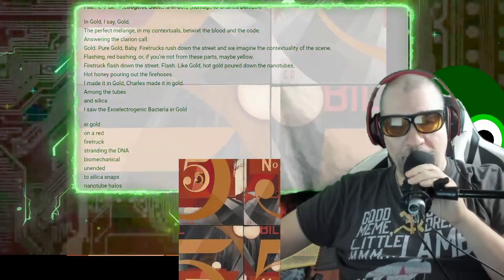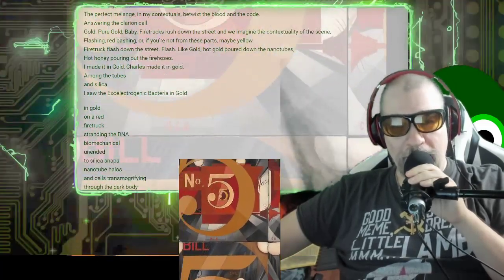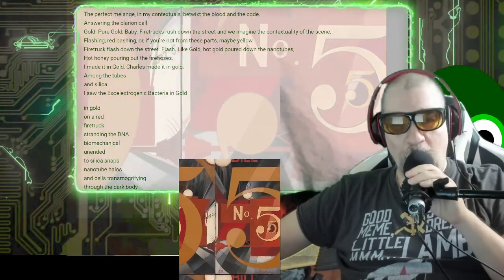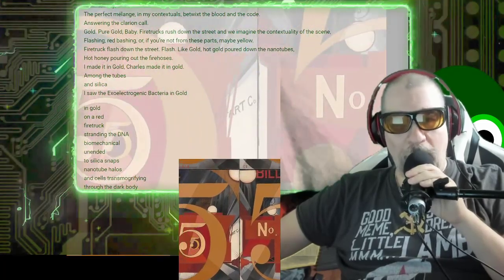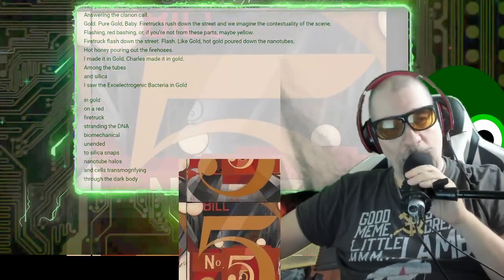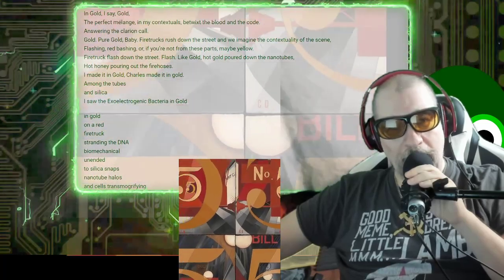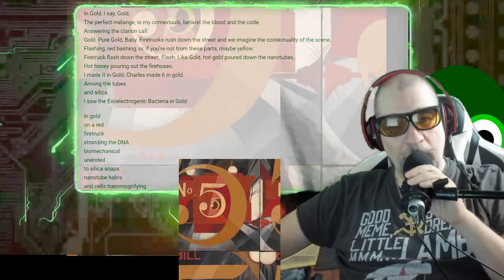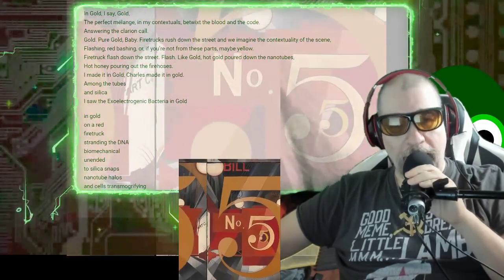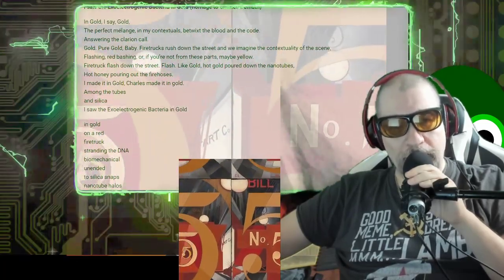Fire truck flashed down the street, flashed like gold, hot gold poured down the nanotubes, hot honey pouring out the fire hoses.